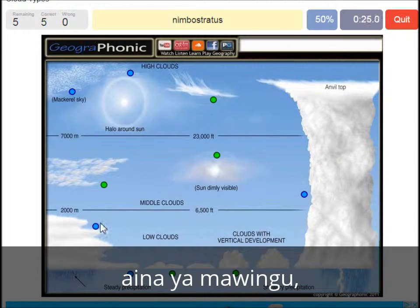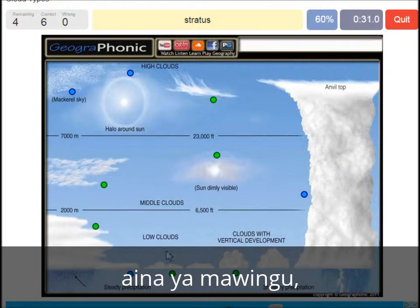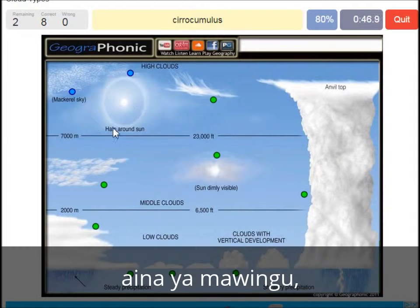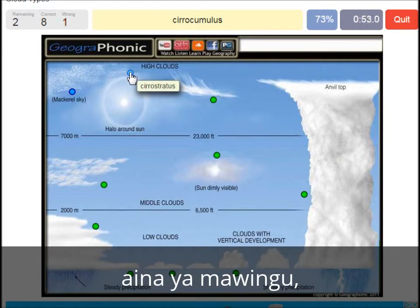A nimbostratus, which holds a lot of precipitation — this one. A stratocumulus is just low to the ground, this closed-off cloud. Cumulonimbus, pretty high with an anvil top, and a lot of precipitation and thunder. A cirrocumulus is this one, with a halo around it, pretty high above 7000 meters — that's this one. A cirrostratus.